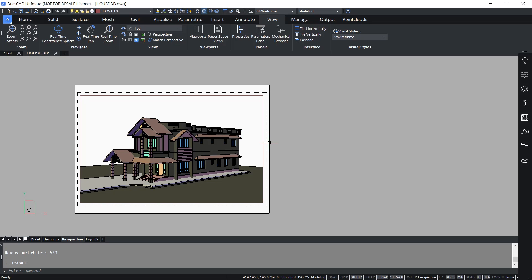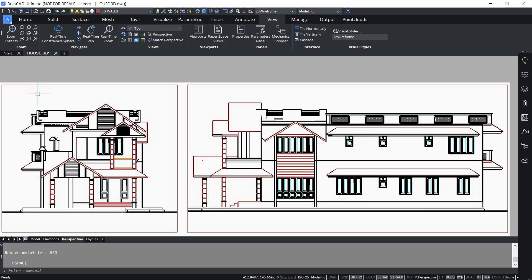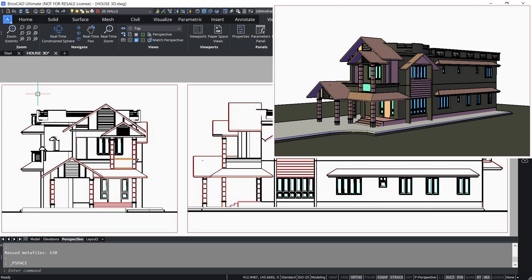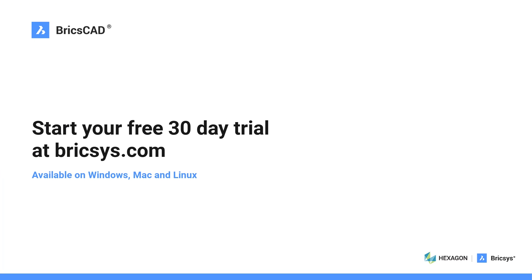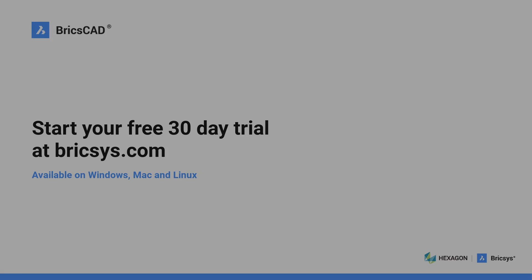Likewise, you can create as many 2D views as you want from a single 3D model using layouts. You can either print or publish these views based on your requirement using the same procedure explained earlier. This concludes the tutorial on printing 2D and 3D drawings in BrixCAD. Thanks for your time — I'll see you next time.